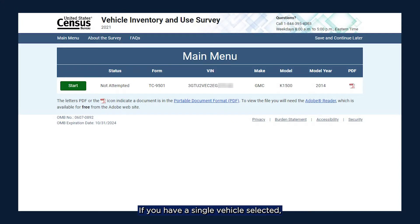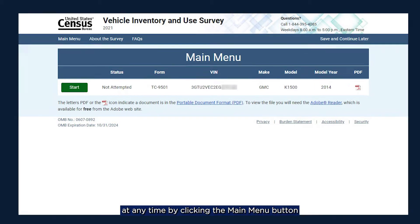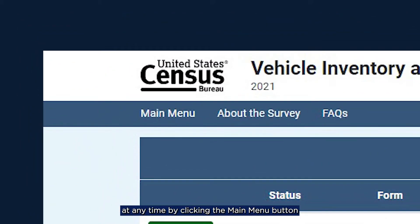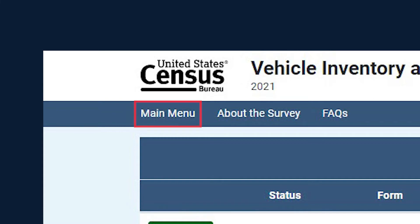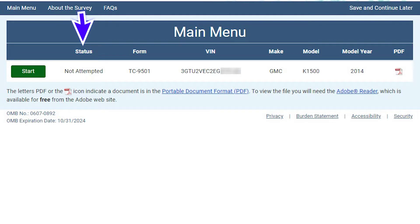If you have a single vehicle selected, your main menu will look like this. You can return to this screen at any time by clicking the Main Menu button in the blue banner at the top of the page. When you first enter the main menu, the status of your vehicle will say Not Attempted.